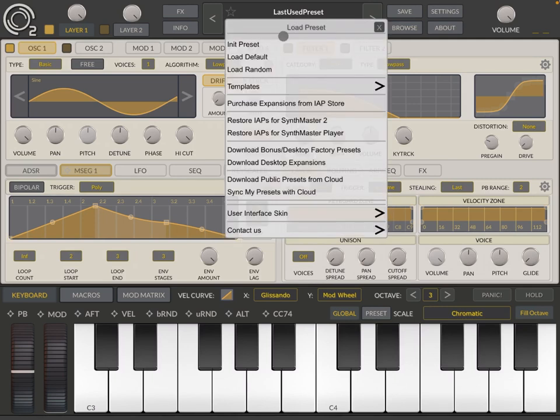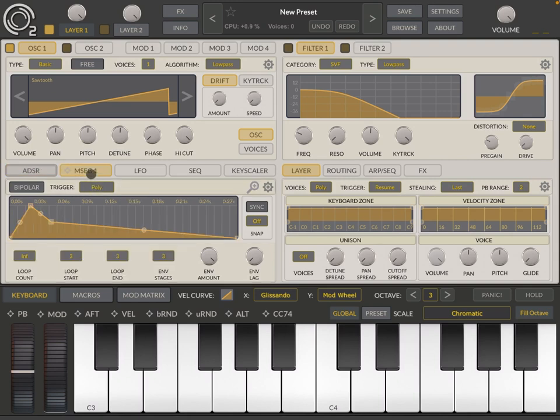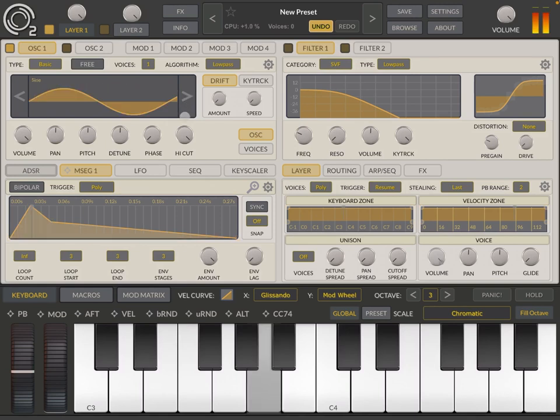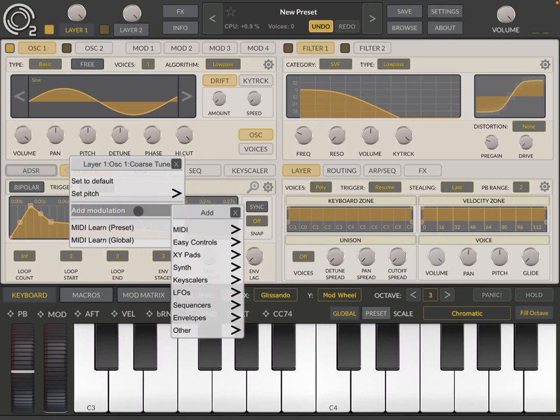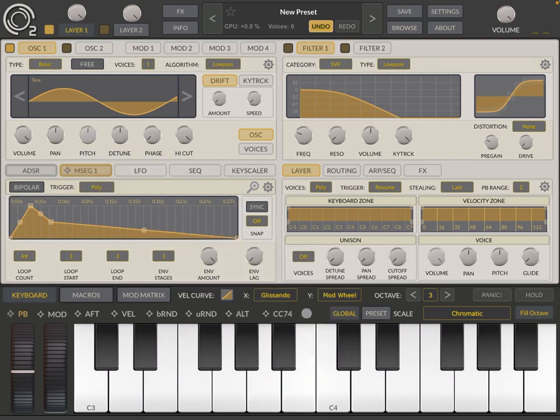So let's initialize the preset and today we are going to explore how to apply multi-segments as modulation sources. So I have initialized the preset. I have a sawtooth, let's make it a sine wave like so. Now we need to apply the modulation otherwise we can't hear it.